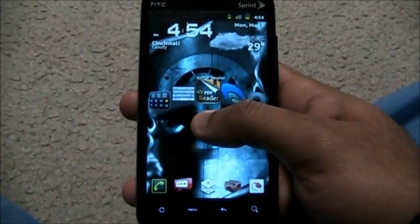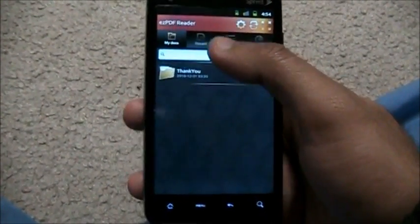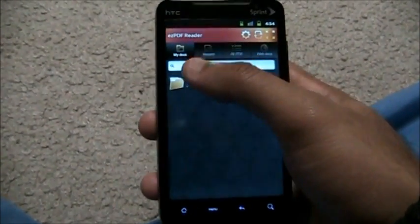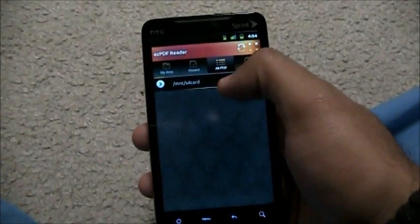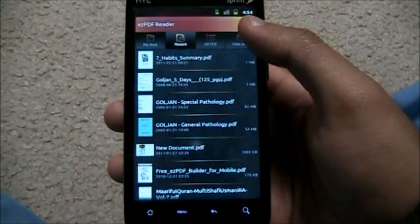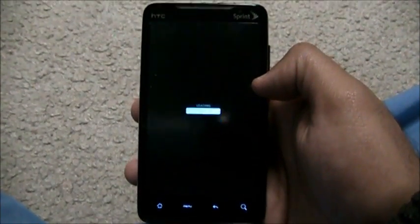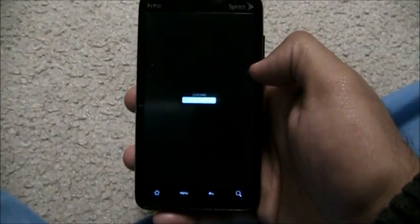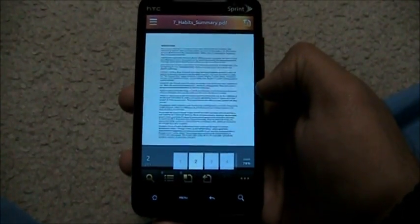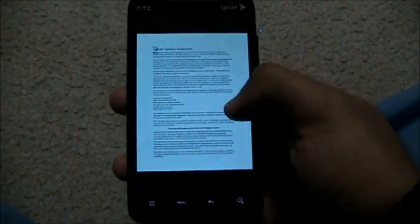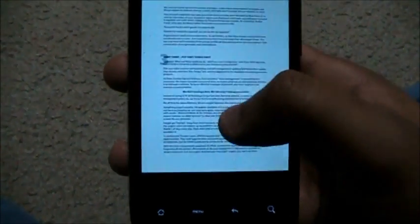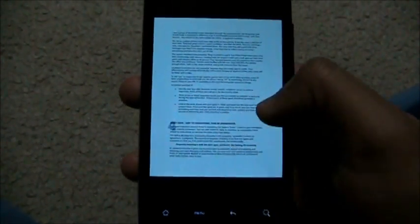Next up we have Easy PDF Reader - this is the best PDF reader you're going to find on the Android market. It's about 99 cents. You can choose from recent files, all PDFs, or web docs. Let's go to recent and open 'Seven Habits of Highly Effective People' in PDF format. Once it loads, the cool part is you have a page turning effect.